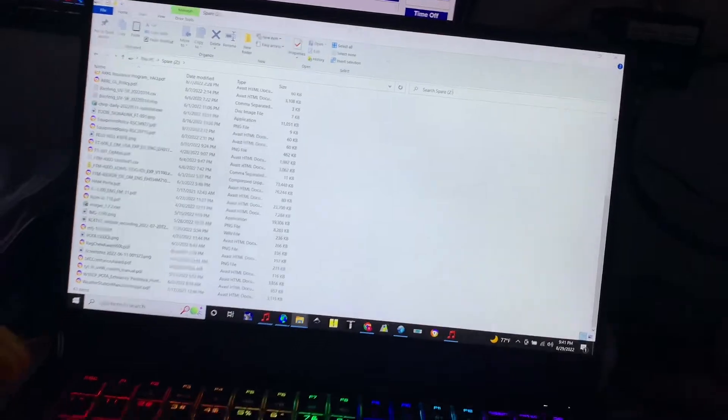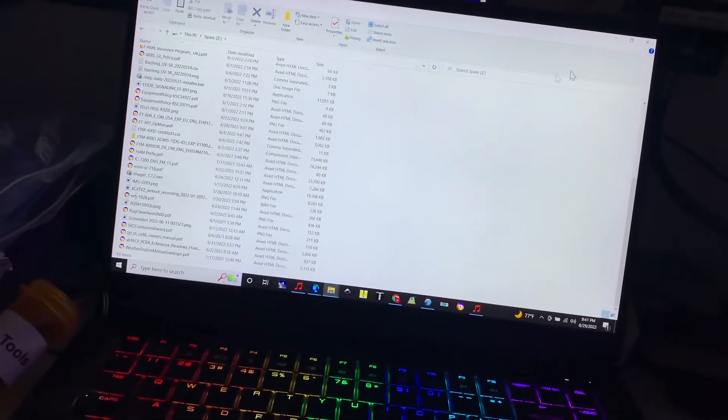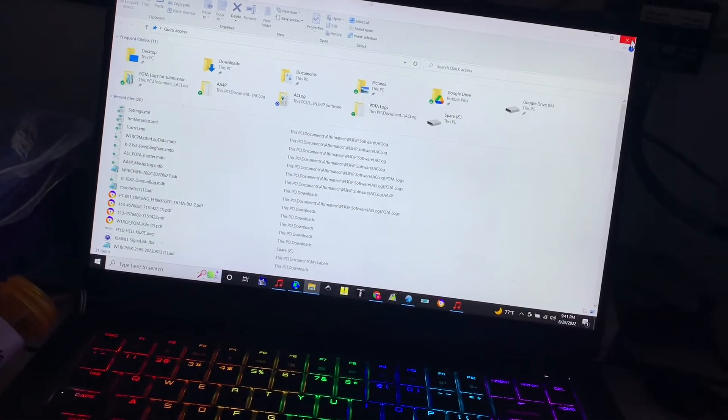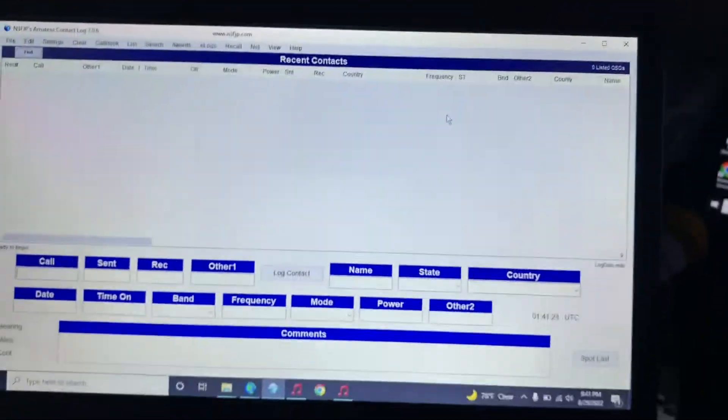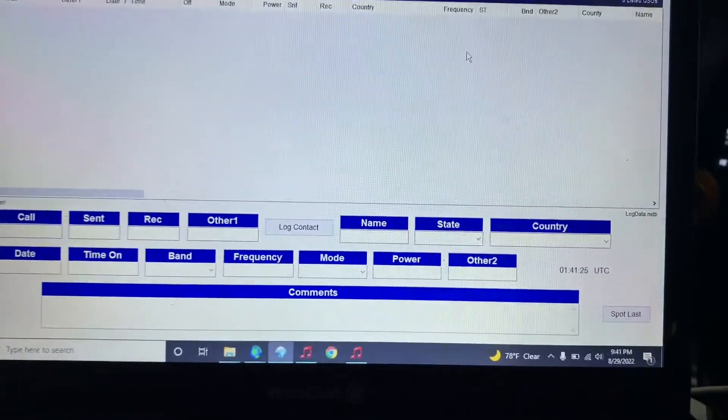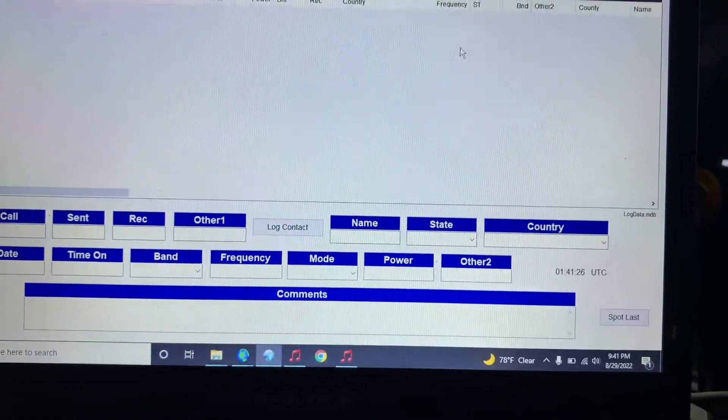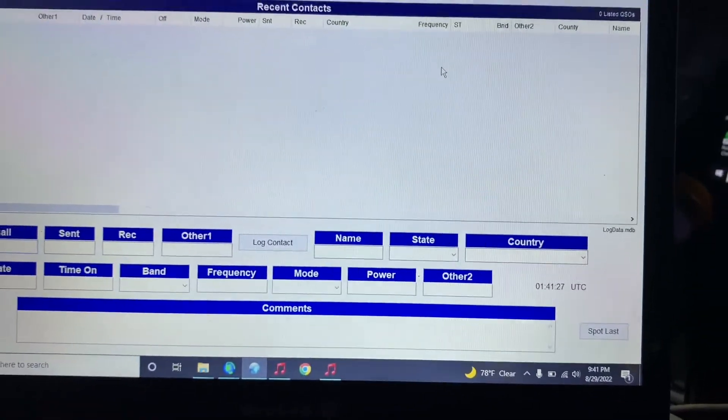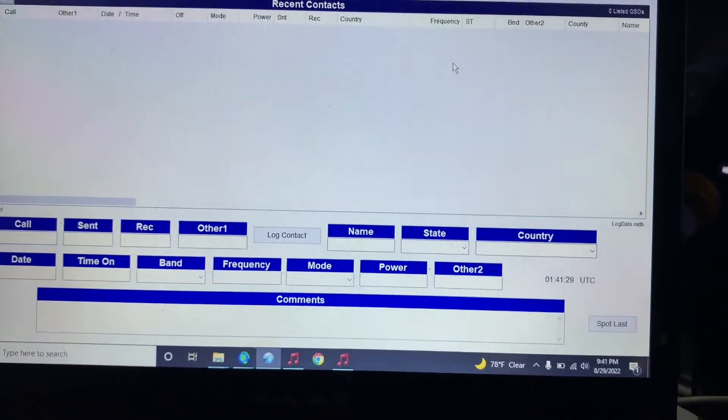Alright, so now we're going to remove that external hard drive and we're going to come over here. You can see what it looks like right now. This is the POTA for this.